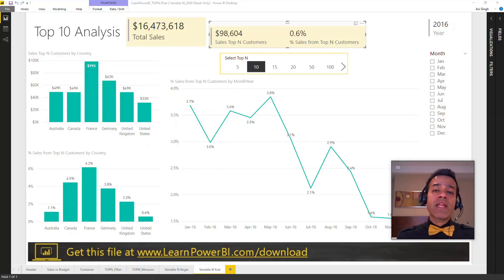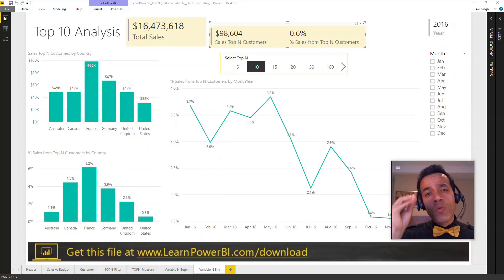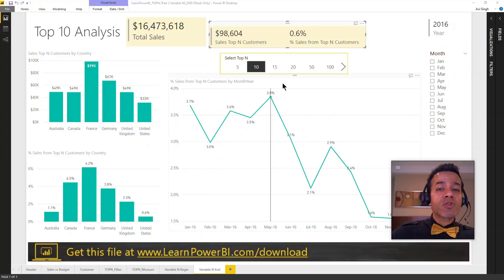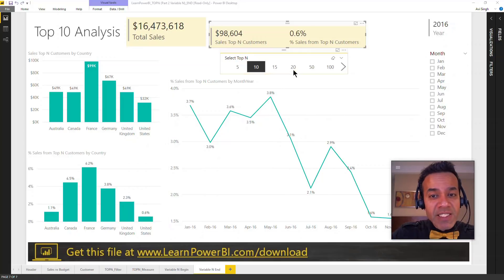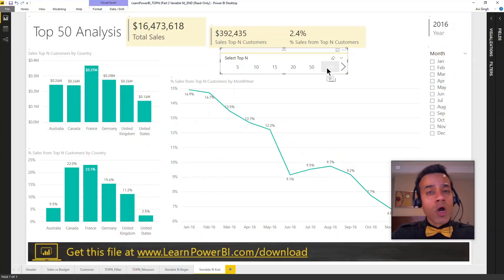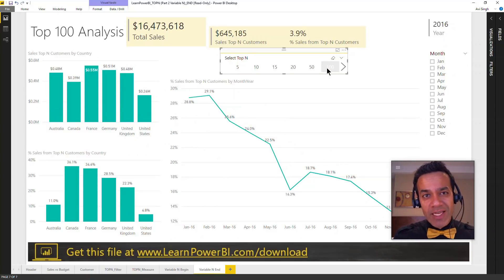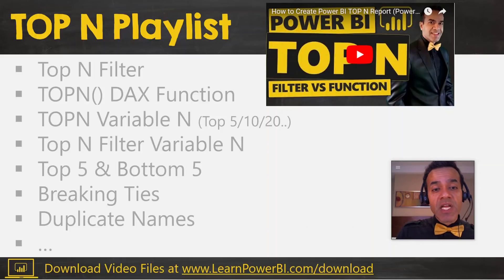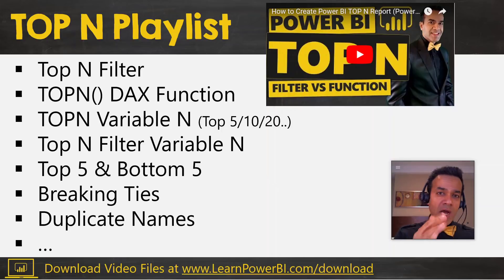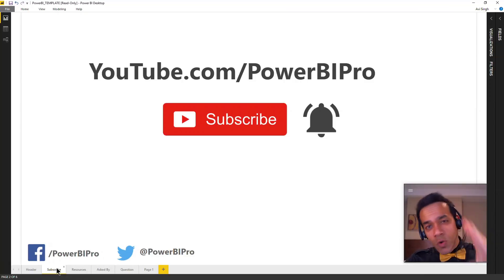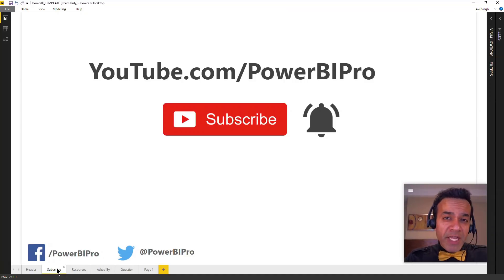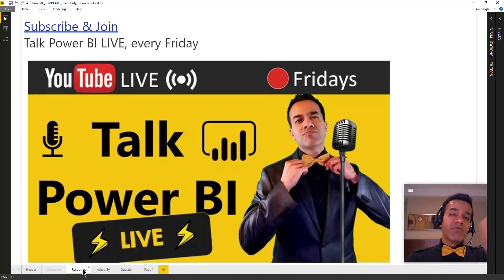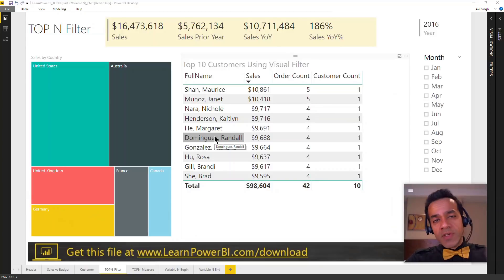Let me show you how you can create a Power BI top end report with a variable end, meaning you can choose to show either your top 10 customers, top 50, top 100, or really any top or bottom number that you like. This is part of our top end playlist where we'll be covering lots of different topics around the top end theme. If you'd like to become a Power BI pro, make sure to subscribe and click that bell icon so you're notified whenever I go live to answer your Power BI questions.